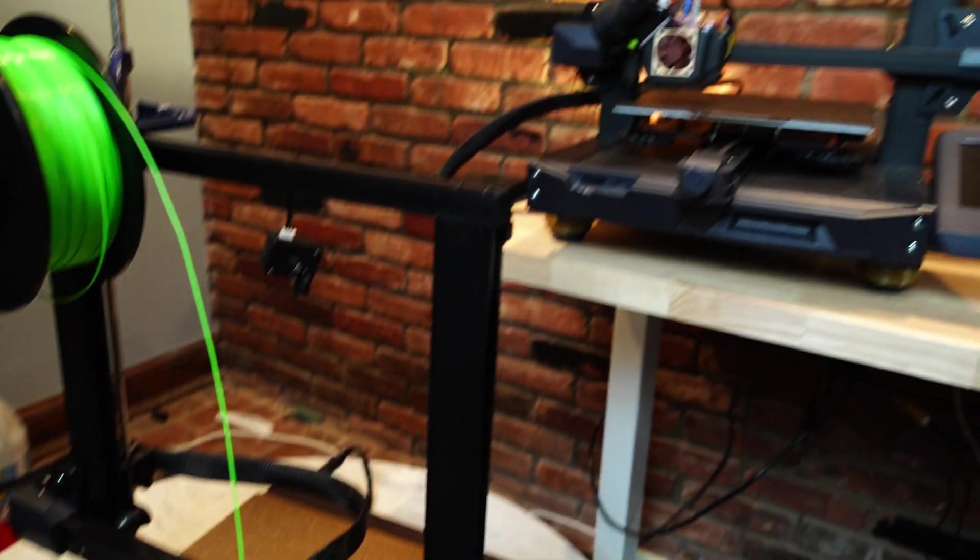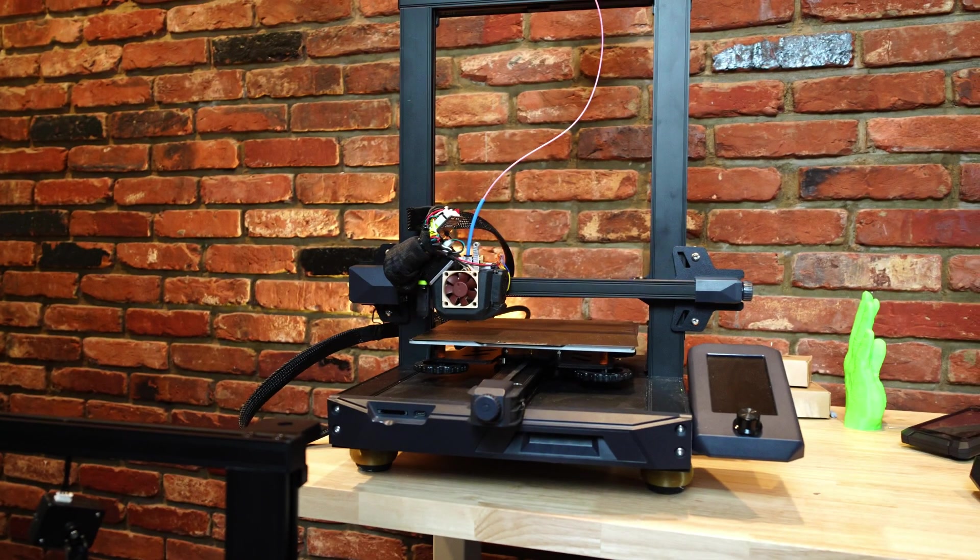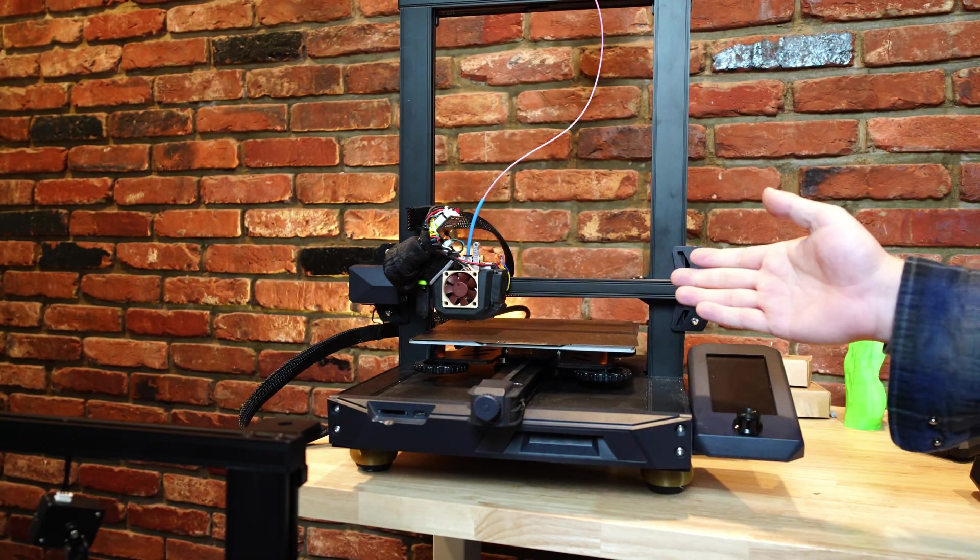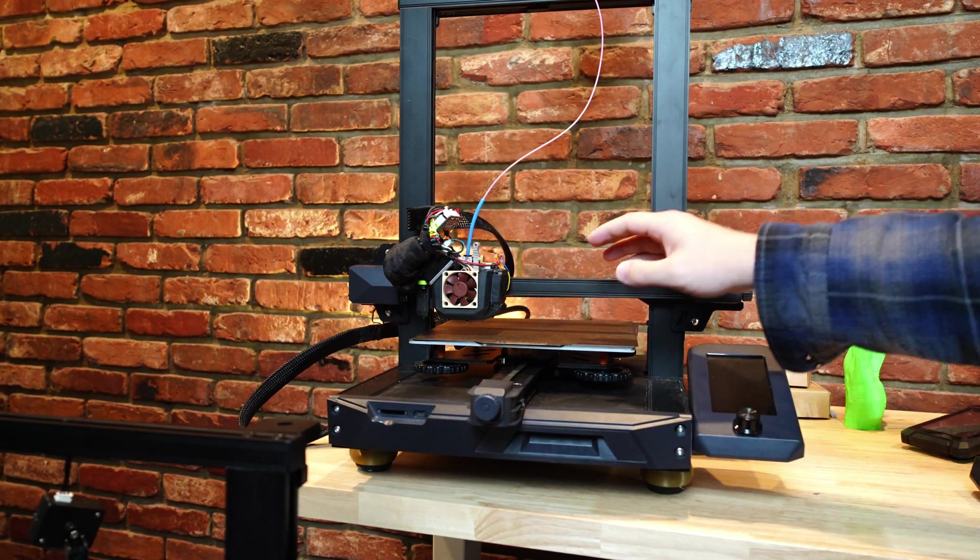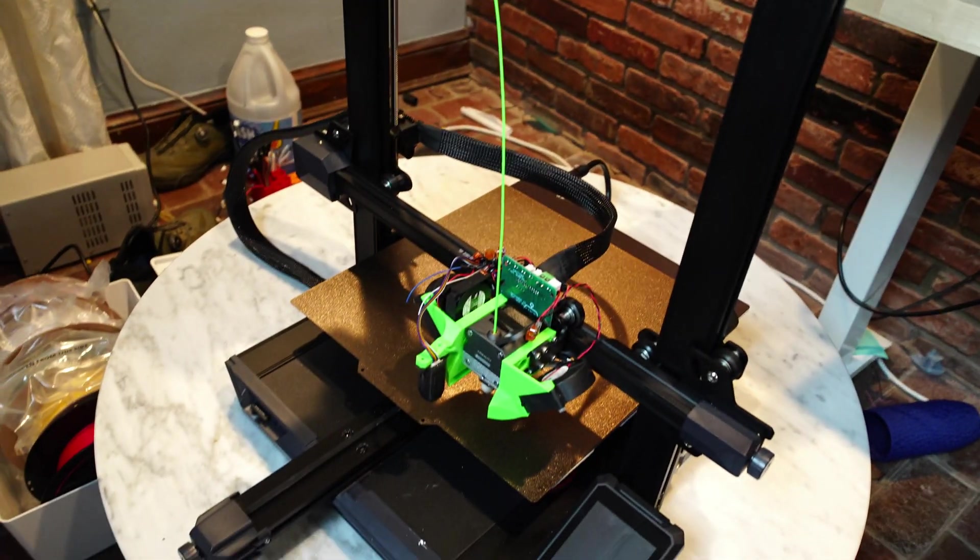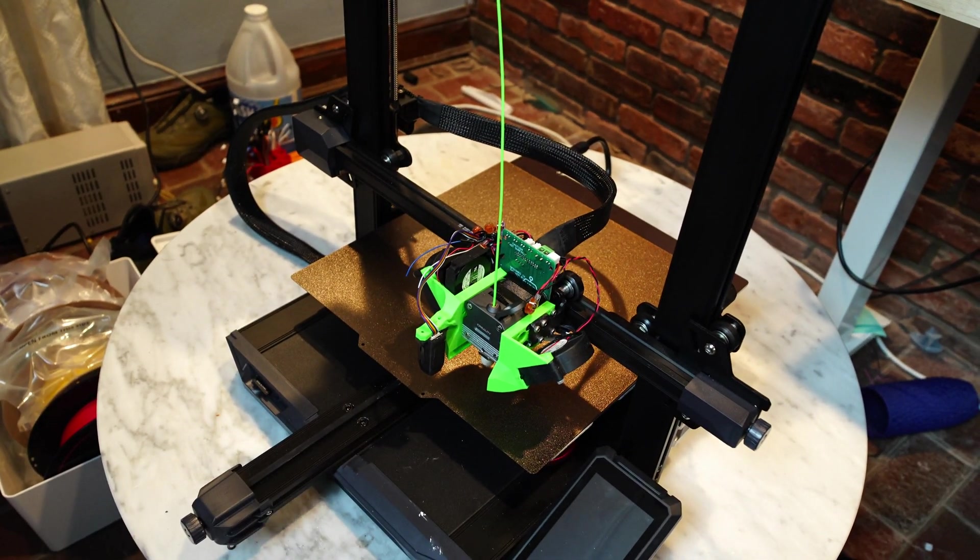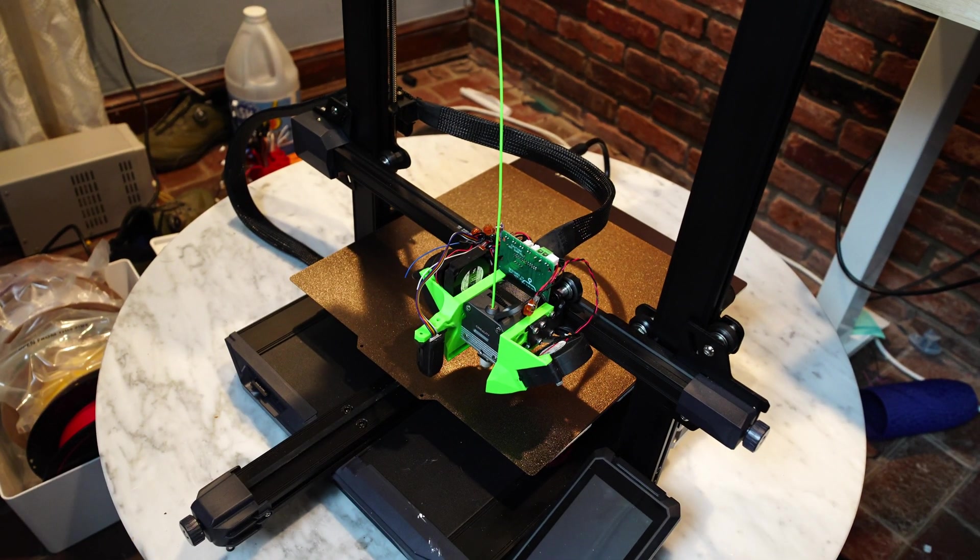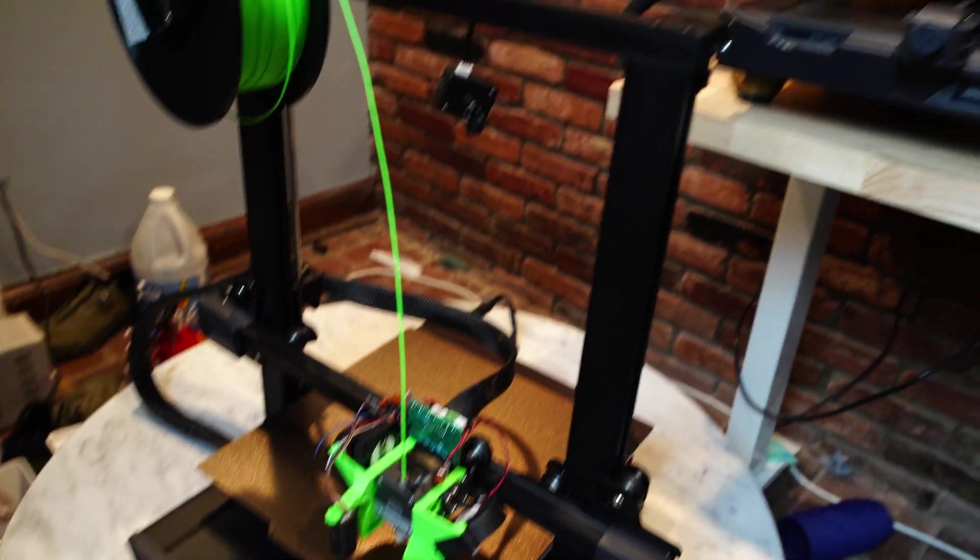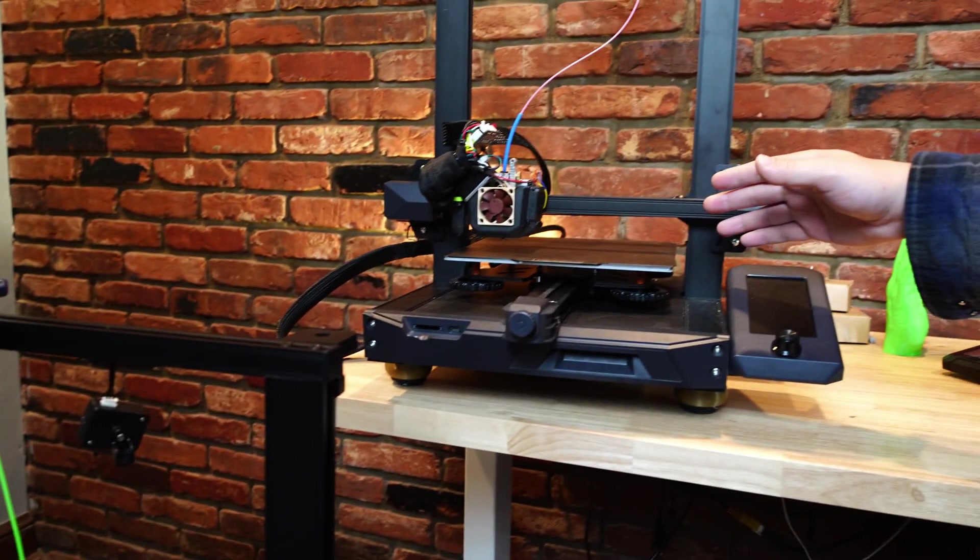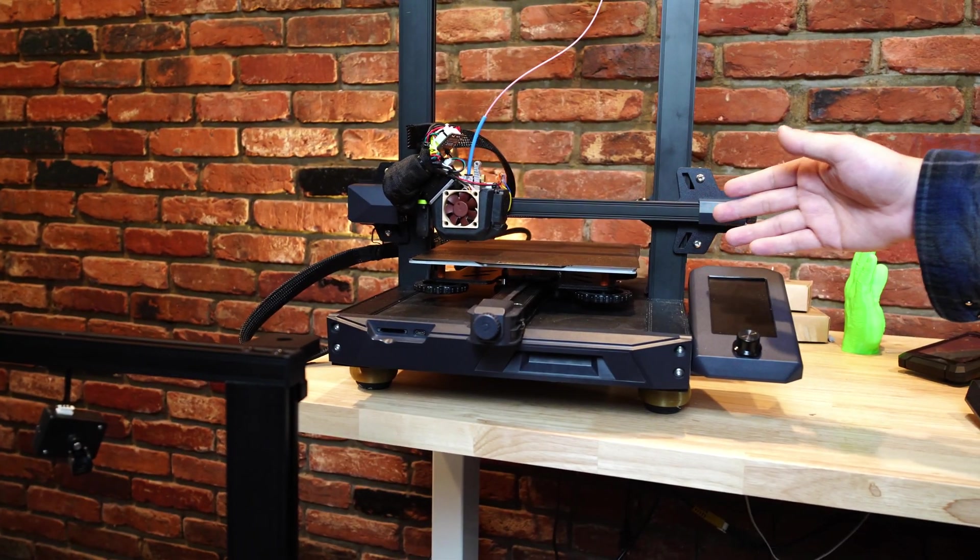All right, thanks for watching this video. This is just a quick comparison between the Ender 3 S1 and the Ender 3 S1 Plus, so if you're trying to decide between these two machines, hopefully this makes your decision a little bit easier.